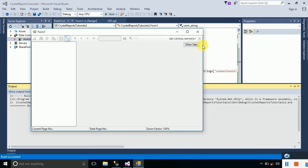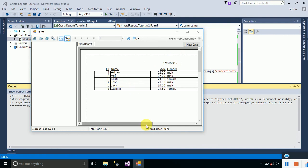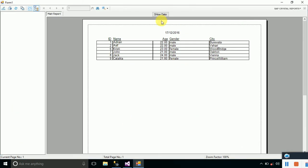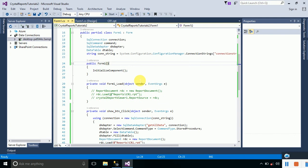This time it will work. Just click on Show Data and it will display the data using the stored procedure successfully.